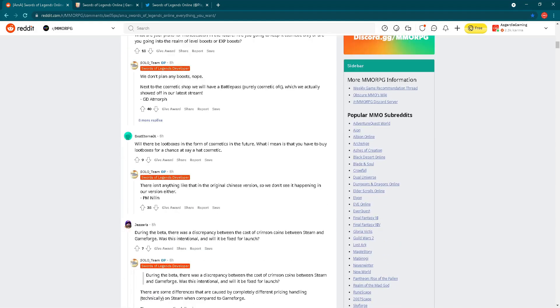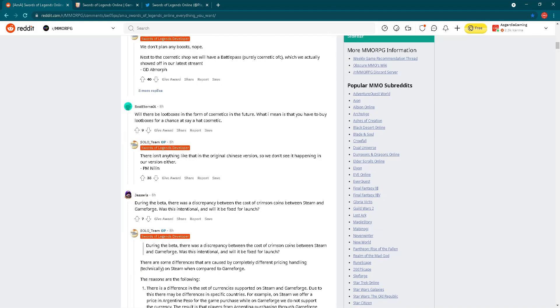Let's go forward. Will there be loot boxes in the form of cosmetics in the future, where you have to buy loot boxes for a chance at, say, a hat cosmetic? The answer from PMNillion: there isn't anything like that in the original Chinese version, so we don't see it happening in our version either.